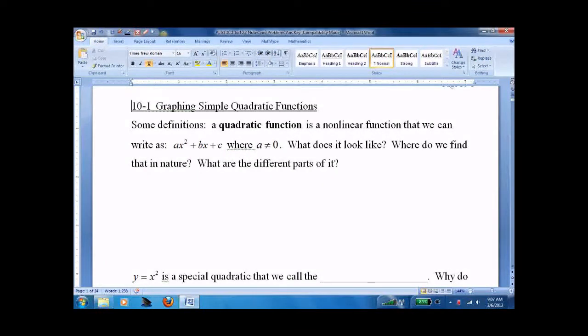Lesson 10.1: simple quadratic graphing. This will tie in a little bit with the previous unit, because there will be factoring that pops up later, but for the current lesson, we're just going to do some simple graphing. A quadratic function looks like this.